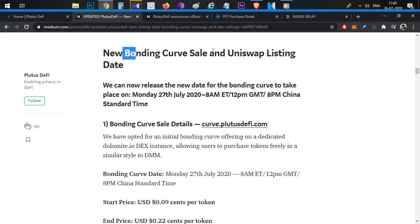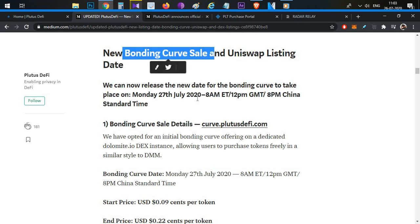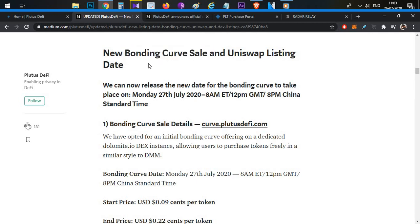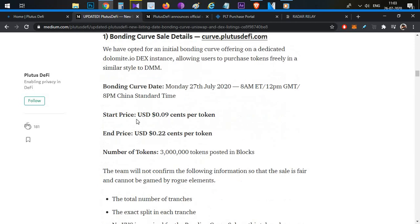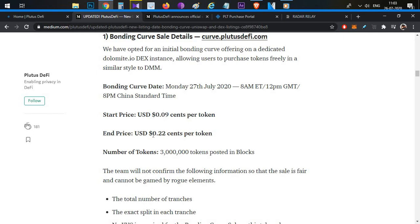In this video we will have a demo of the bonding curve sale. The link is curv.plutusdefi.com. The sale date is Monday, 27th July. Indian Standard Time is 5:30 PM in the evening.